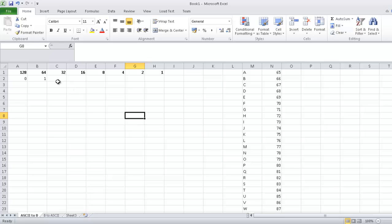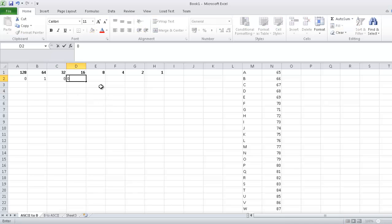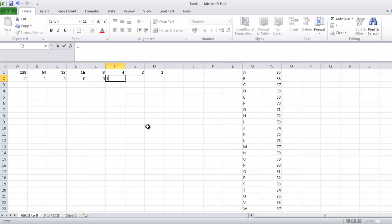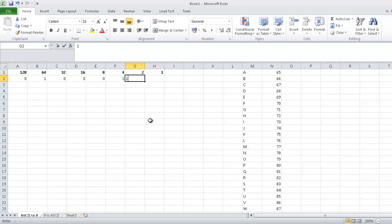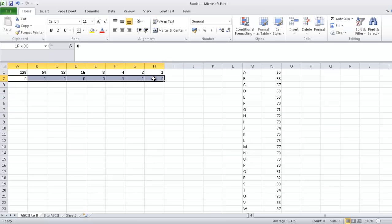So that's what we've got left. So 32 can't go into 6, 16 can't go into 6, neither can 8 but 4 can go into 6. So we put down a 1. So 6 minus 4 is 2. So we've got another 2 and that leaves us with 0 so that's all we've got left. So this value here is the binary of the letter F. That's as simple as that is.